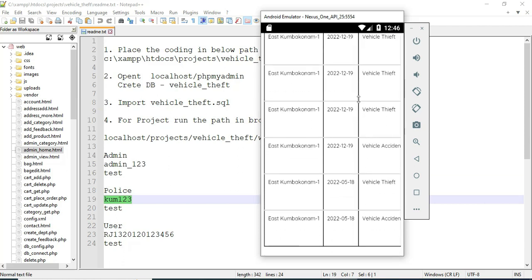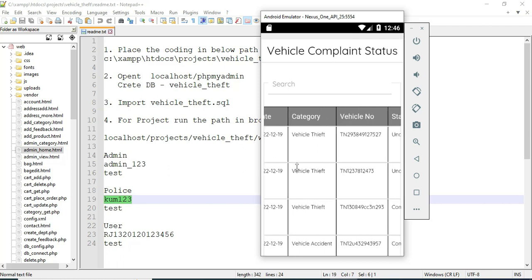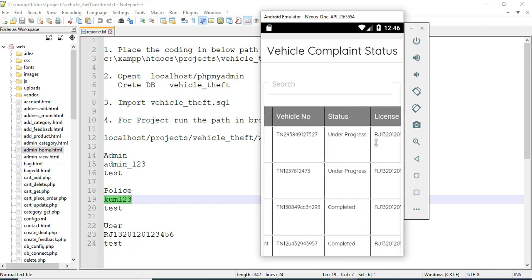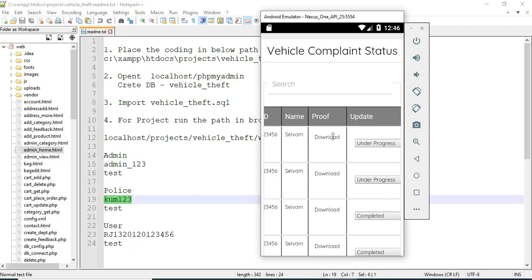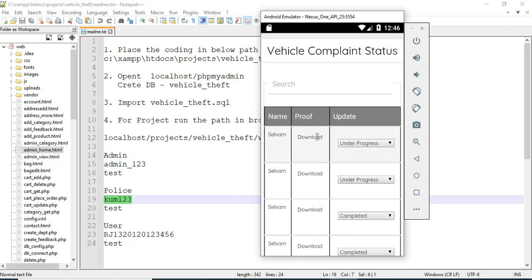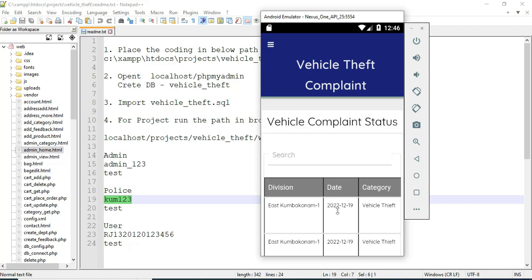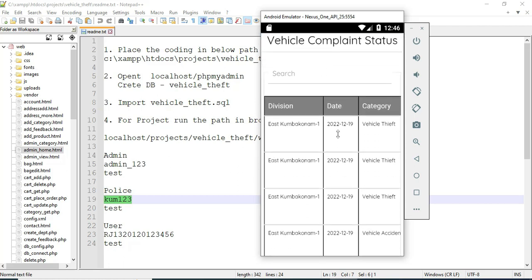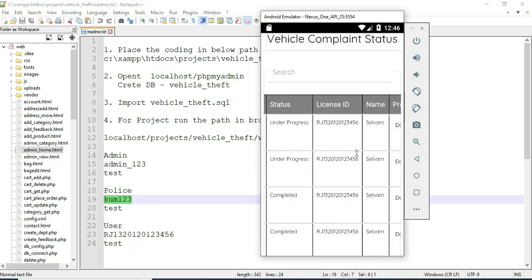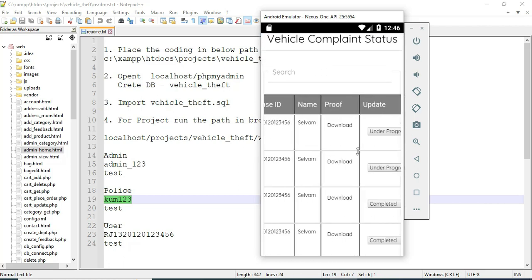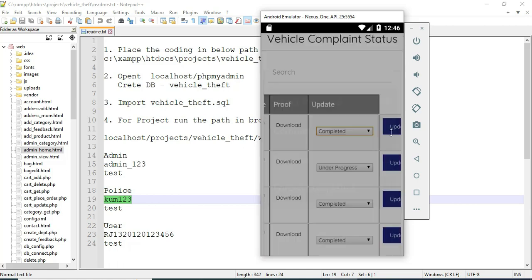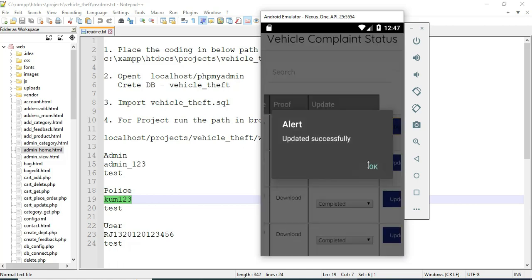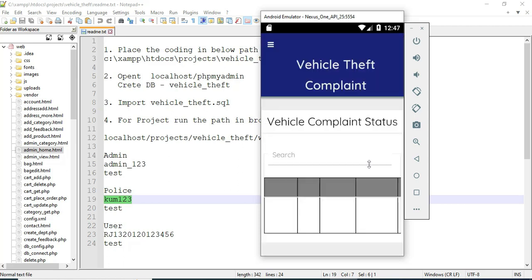Today we can see the vehicle complaint details including the status and case goals. The police will manage the status. If you want to upload proof, you can download it — click download and it downloads successfully. You can view all the details including the name and last sensor information.